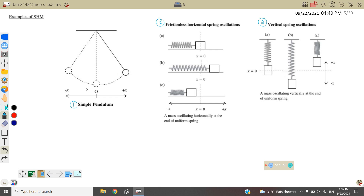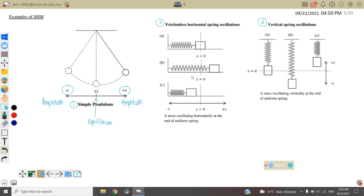For simple harmonic motion, the equilibrium position is at O. Positive x and negative x both represent the amplitude — the maximum displacement the pendulum can reach. For a frictionless horizontal spring, the equilibrium position is where x equals zero, and the maximum amplitude is positive A or negative A in the opposite direction.